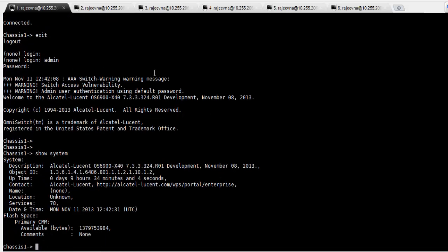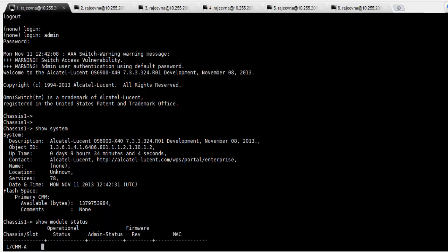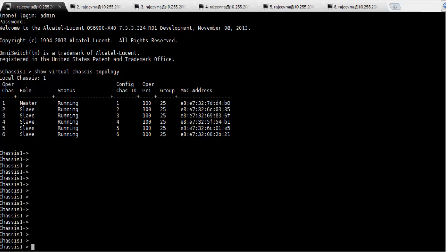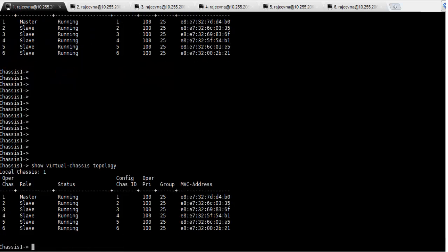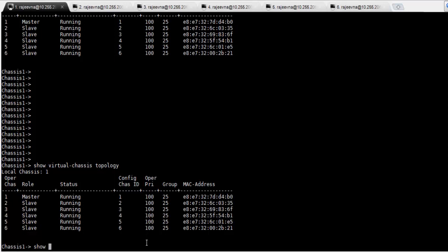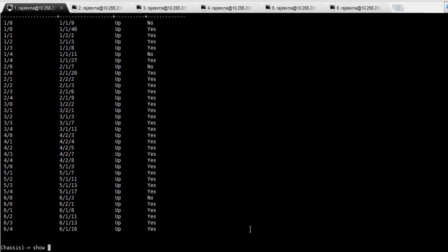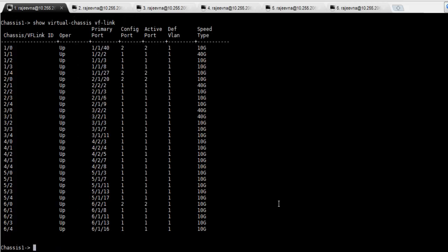Once the virtual chassis is completely up and running, you can view modules from all the chassis on the master chassis. Use the command show virtual chassis topology to display all details of all the participant chassis. The command show virtual chassis consistency can be used to check the configured parameters for all the participant chassis. The virtual fabric link information can be viewed from the output of the command show virtual chassis VF link.